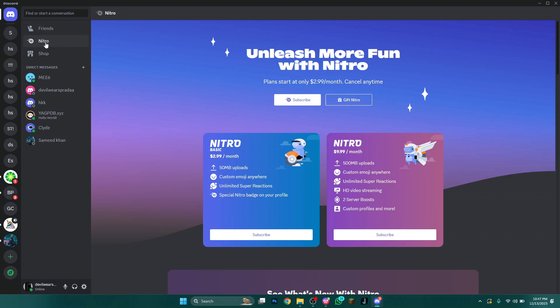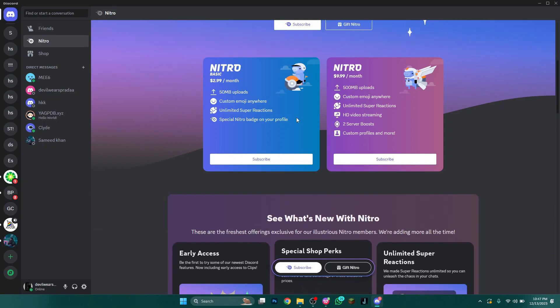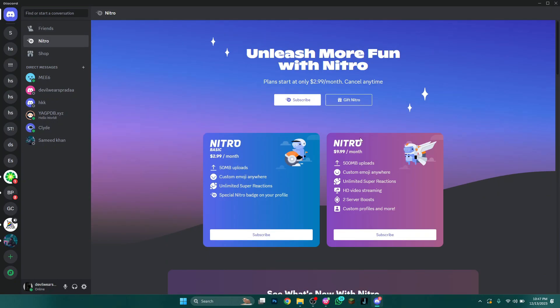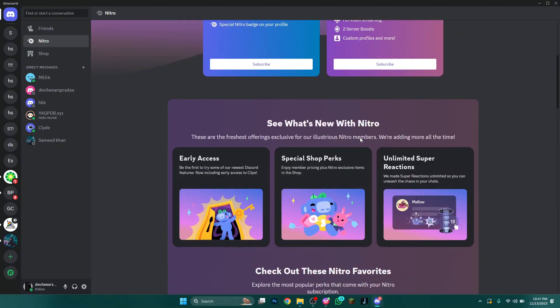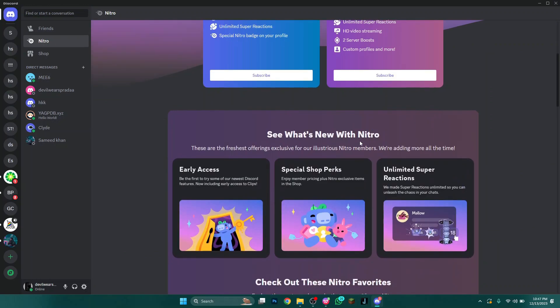Now click on the Discord icon at the top left corner of your screen to access your direct message tab. Then select Nitro from the available menu and you can see that there are a bunch of features available.